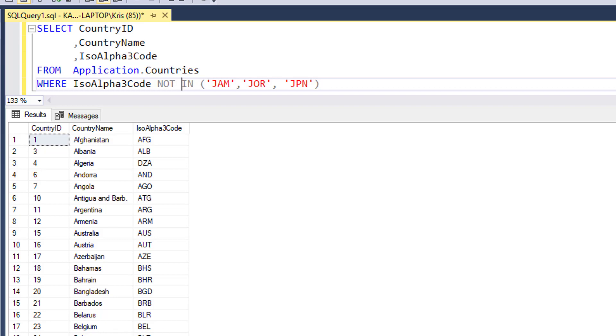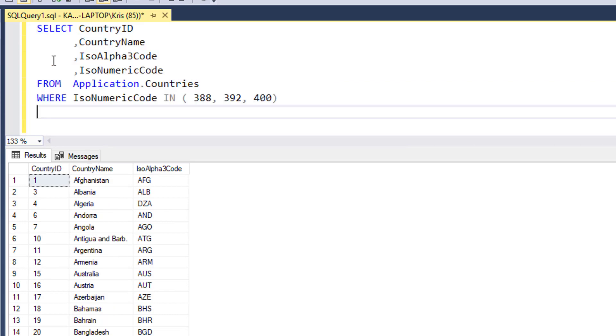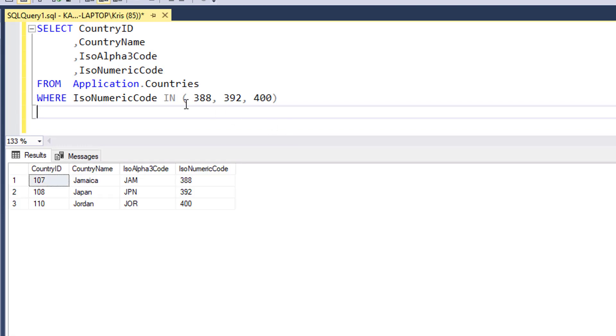I can also use the IN clause with integers. For instance, instead of using the ISO alpha code, maybe I use the ISO numeric code like we had in some other examples in previous lessons. You can see here I'm using the numeric code and it's bringing back rows.